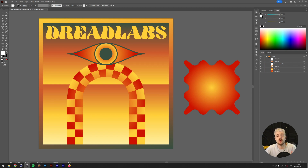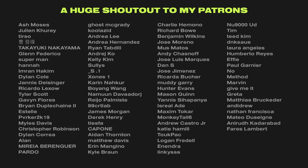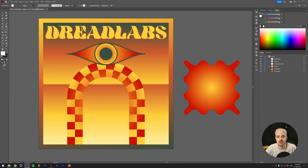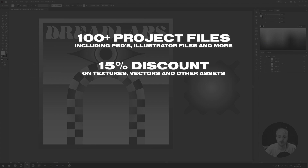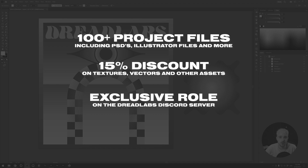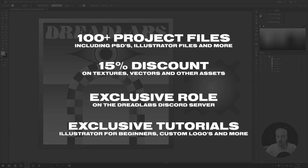This video will be part one of a series on basic Illustrator, but the second episode will be a patron exclusive. This first episode will always be available for free on my YouTube channel. By becoming a patron you'll get access to all project files from my tutorials, a 15% discount in my asset web store, an exclusive role in the DreadLabs community server, and access to exclusive tutorials like part two of this series. If you don't have the budget that's completely fine — leaving a like, subscribe, and a comment helps a lot.